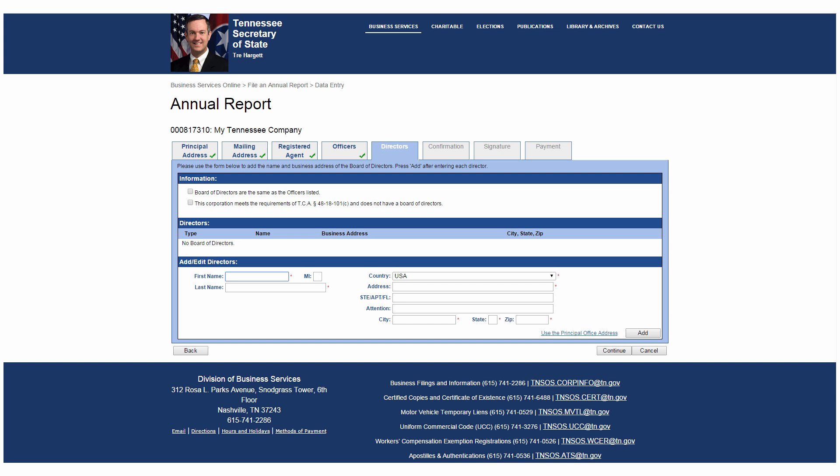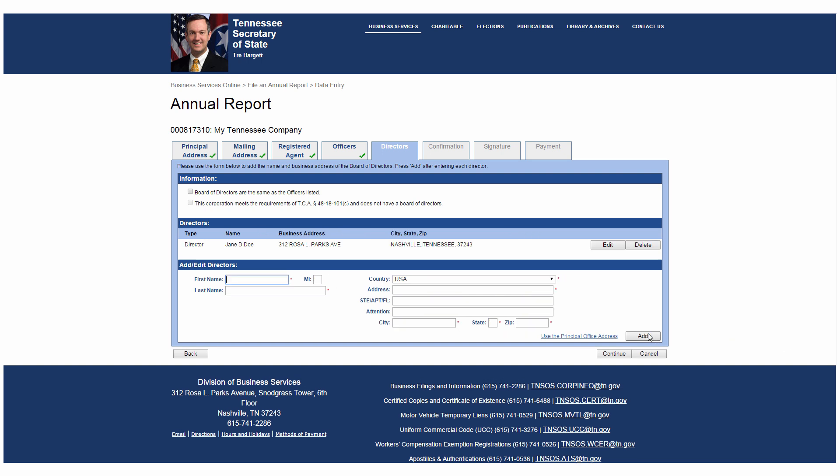The next tab allows a for-profit corporation to specify its board of directors. Notice you can check either board of directors is the same as the officers listed, or this corporation meets the requirements of TCA 48-18-101C and does not have a board of directors if they apply. Otherwise, you can add or edit the person's title, name, and business address. When you are finished, click Continue.